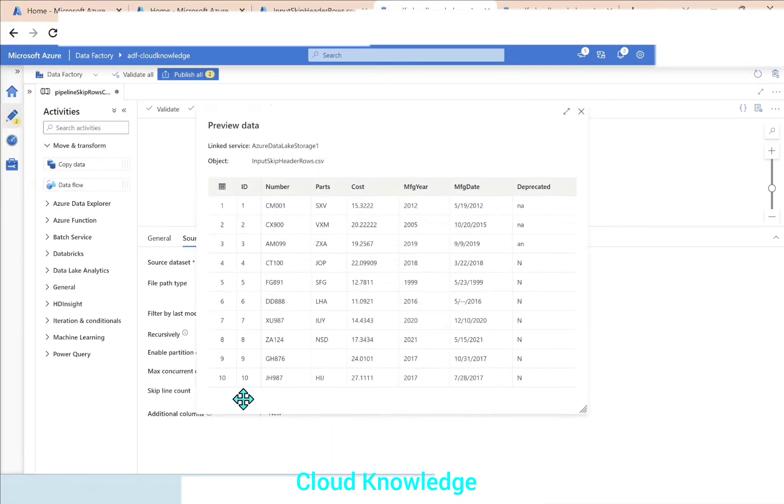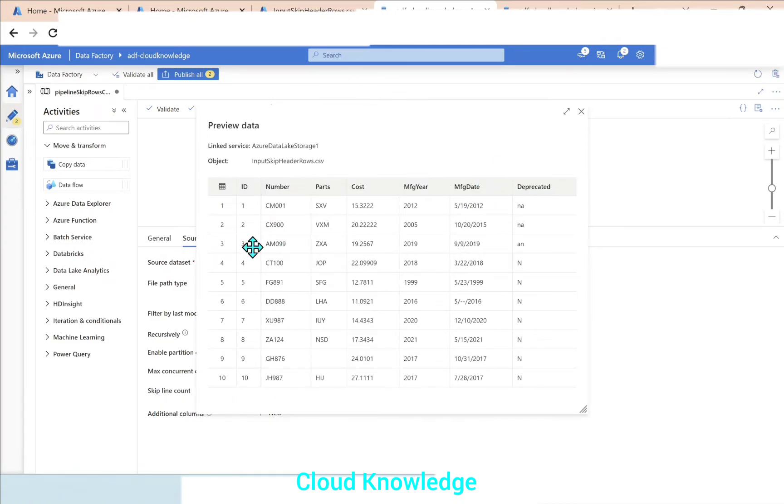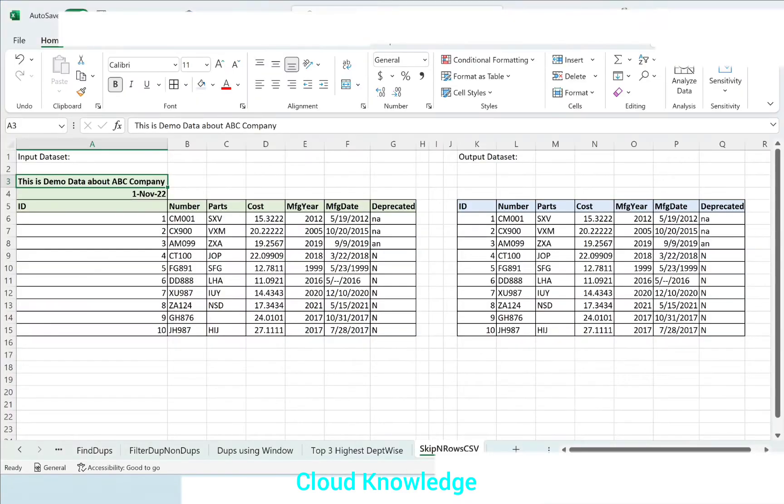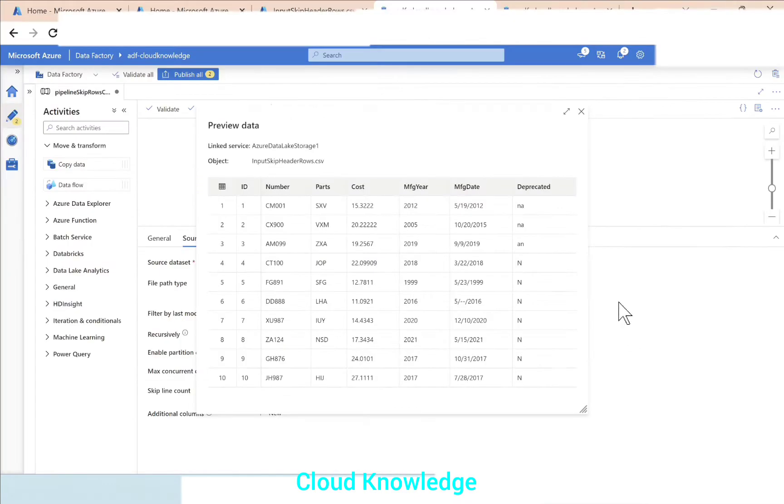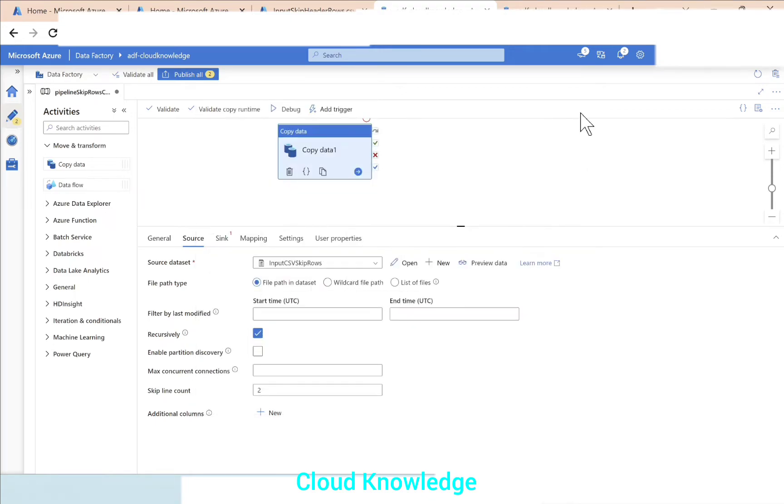Let's preview the data. Because we have given the skip line count as 2, the third row has become the header, and this is what we desired in the output dataset. So this looks fine.